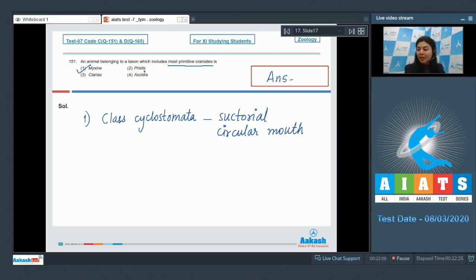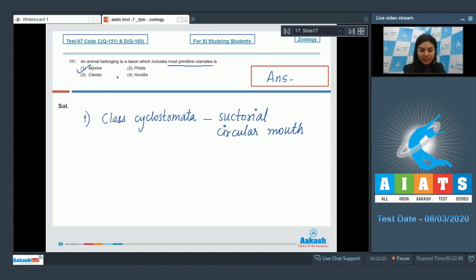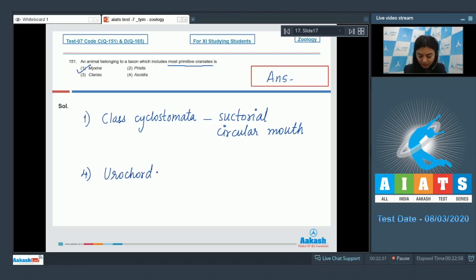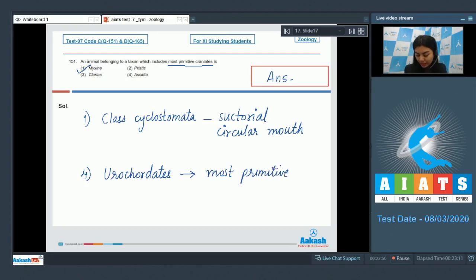Option 2: Pristis is a cartilaginous fish. Option 3: Clarias belongs to class Osteichthyes, meaning it has a bony endoskeleton. Option 4: Ascidia is placed in urochordates.